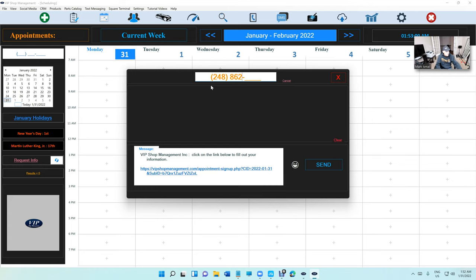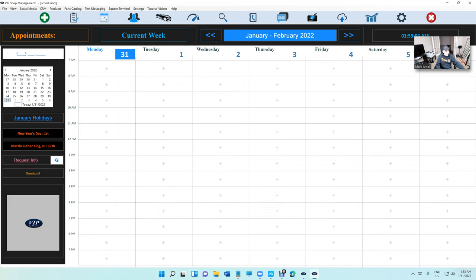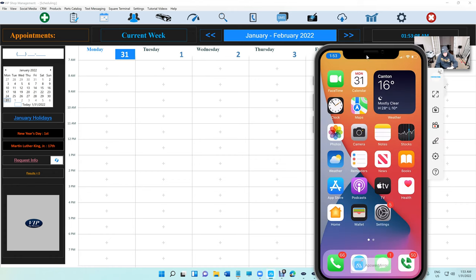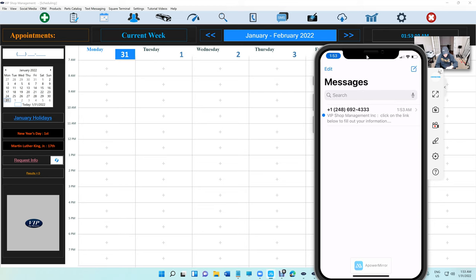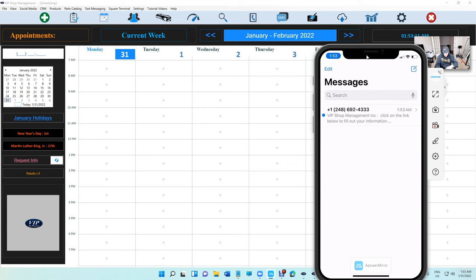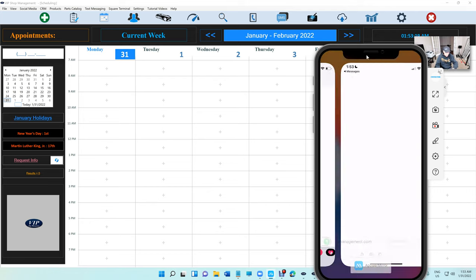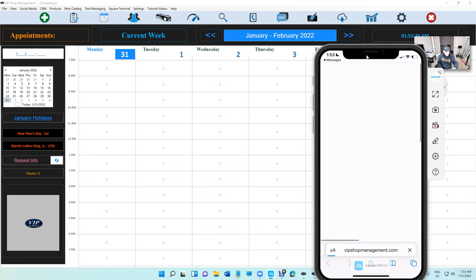Alright, the phone is mirrored. So this is the customer's phone. Let me send it again. So again, we just click on Request Info, 248-862-7998, click on Send. And let's bring the phone right here and there's a message right there.